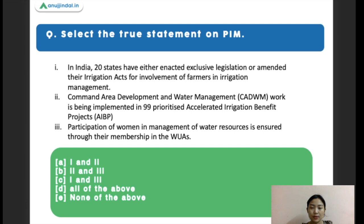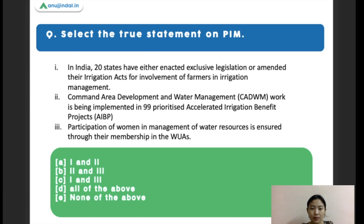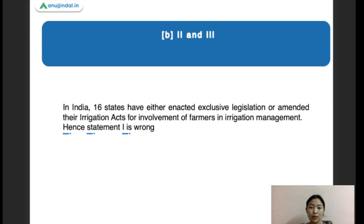Next question: select the correct statements on PIM again. Statement one: in India, 20 states have either enacted exclusive legislation or amended their irrigation acts for involvement of farmers in irrigation management. Statement two: Command Area Development and Water Management work is being implemented in 99 prioritized Accelerated Irrigation Benefit Projects. Statement three: participation of women in management of water resources is ensured through membership in WUAs. The right answer is two and three, as statement one is wrong — only 16 states have enacted or amended legislation, not 20.